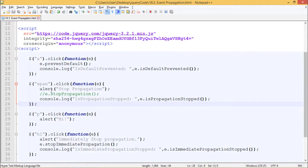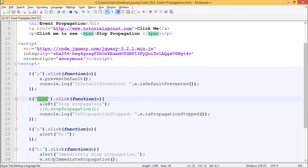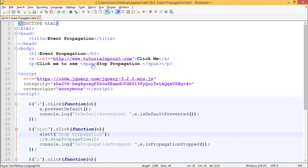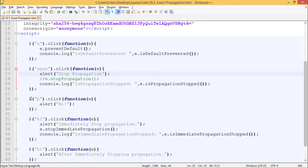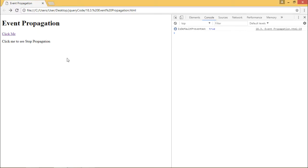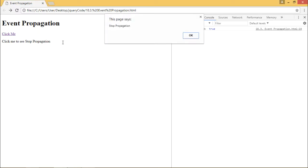Next, we have used $('span').click() and inside the handler function I have written alert('Stop Propagation'). So whenever I click on the span I should get an alert box which says 'Stop Propagation'. Since the span resides inside a paragraph tag, whenever I click on the span the event on the paragraph should also be fired, showing 'Hi'. So I should get two alert boxes — first saying 'Stop Propagation' and second saying 'Hi'.